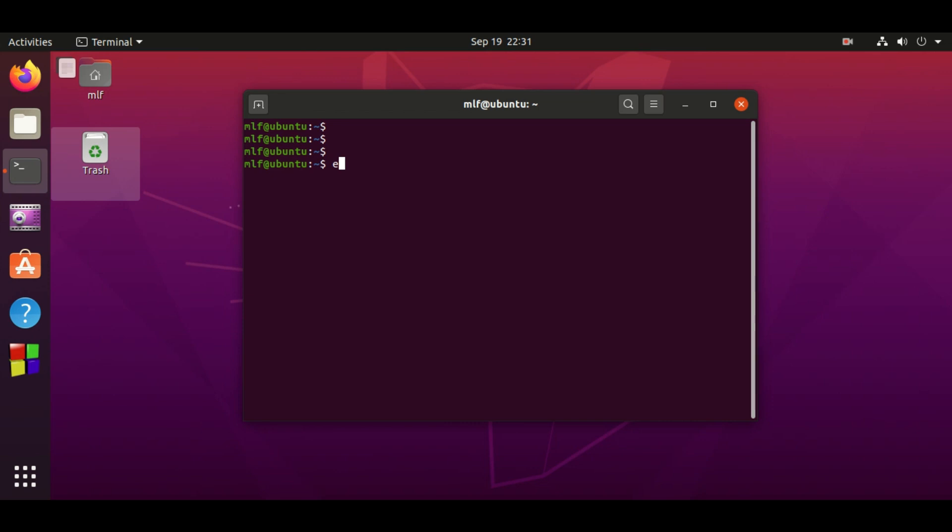So let's find out the process ID of terminal and shell. Here I will use the echo command: echo dollar PPID. The dollar means a variable, PPID is the variable name which means the parent process ID. You can see that the parent process ID is 7043, which is the terminal process.